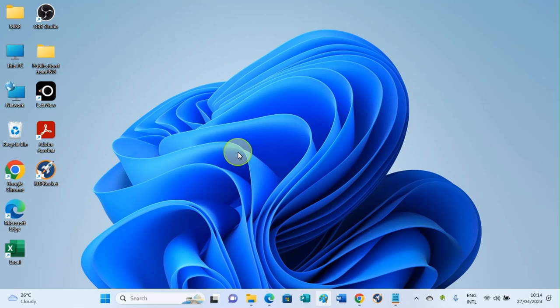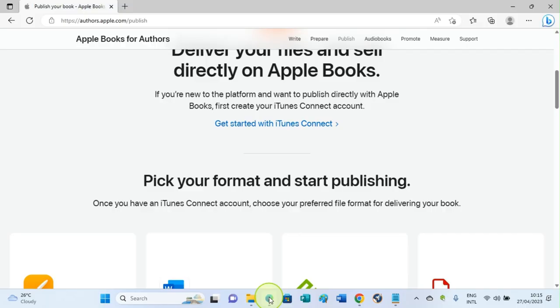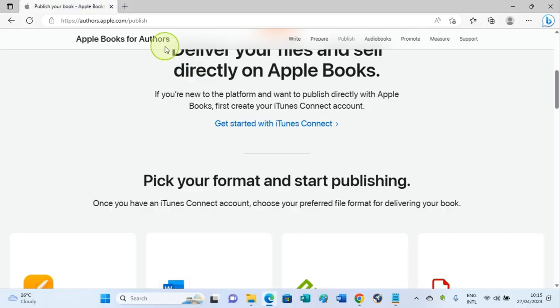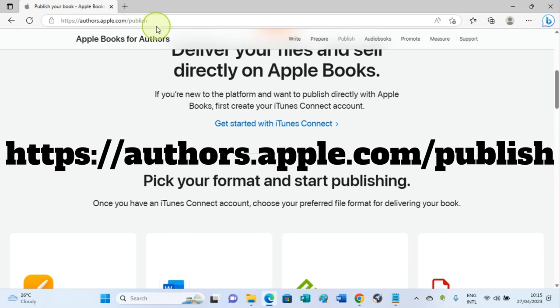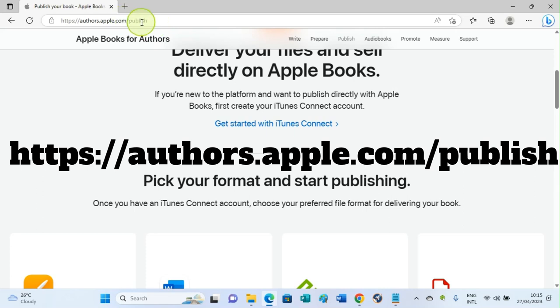The first step is to visit a link on the web in your browser. This is the link you have to visit: https://authors.apple.com/publish. I still have the link on the video here.